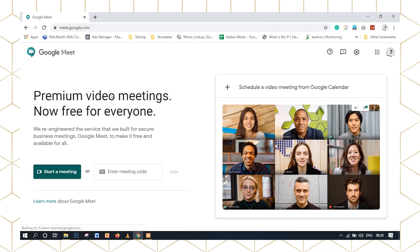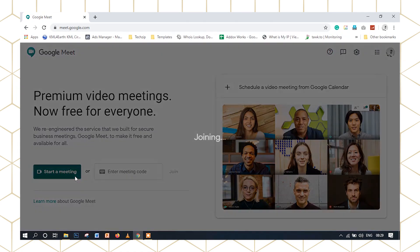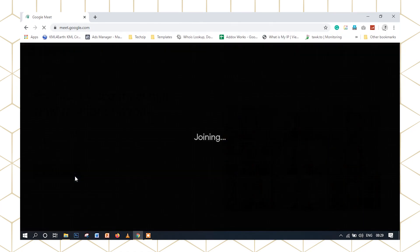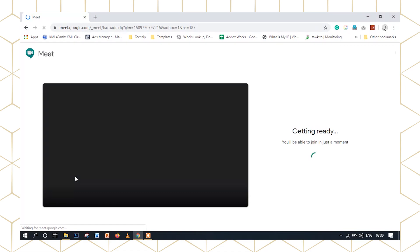This is the premium video meetings, now free for everyone. We will log in here. We will create a meeting. If we want to use a user ID for our meeting, we can join our meeting and the meeting will start. We will click on Start Meeting.